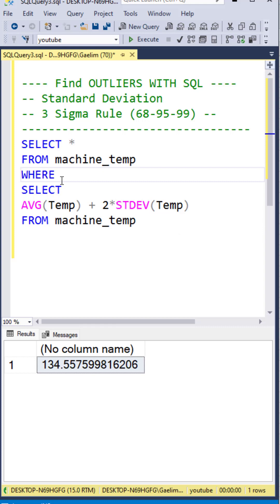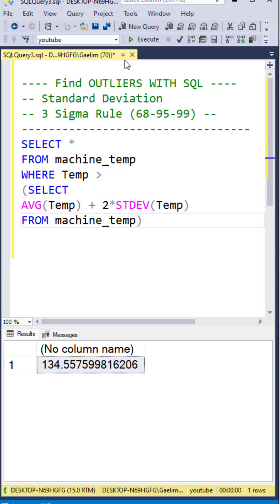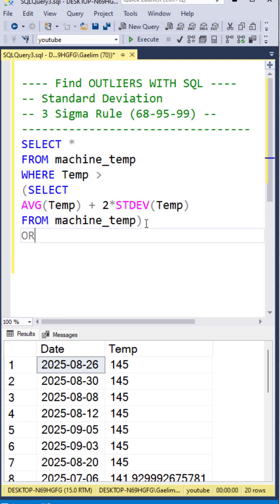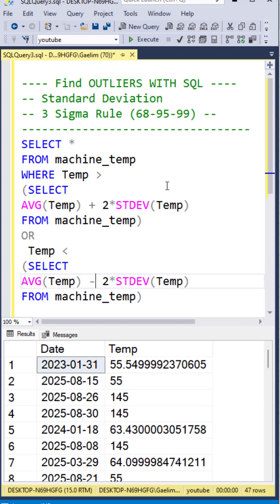Now we can turn this into a subquery where we filter it with where, so we look for any temperature that is greater than that single value. We use the parentheses to turn this into a subquery. Let's copy and paste this section to find the outliers on the other side using an OR, looking for the outliers that are less than minus two standard deviations to give us all the outliers.